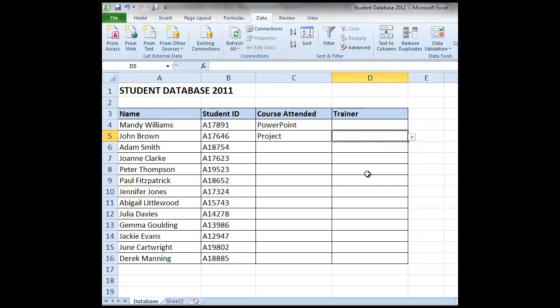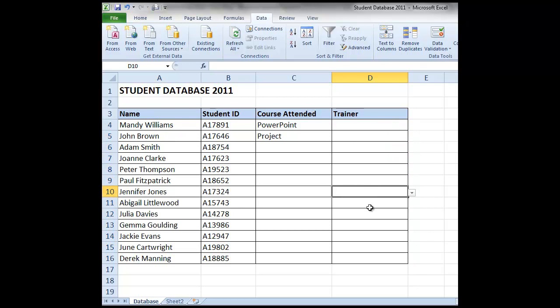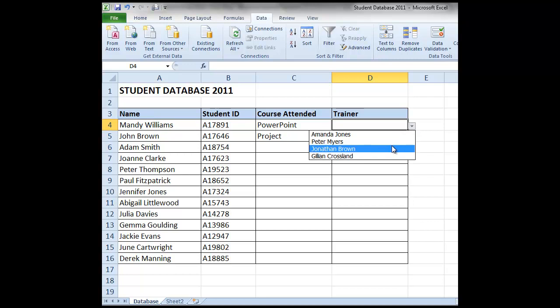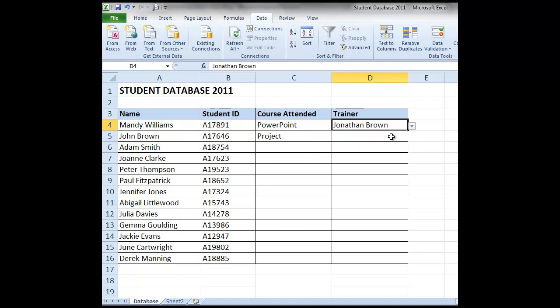And again you'll find as you select each empty cell within the trainer column, the little drop down arrow appears, allowing us to select the relevant trainer for that course.